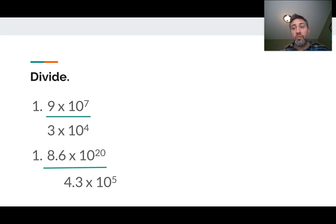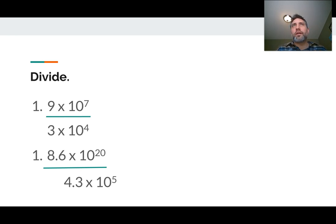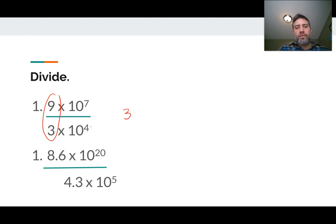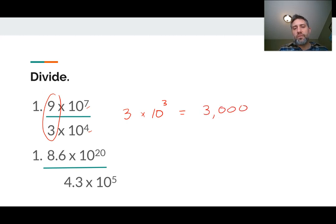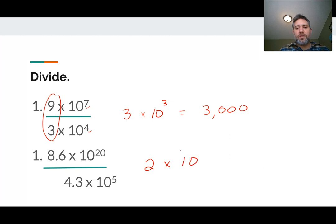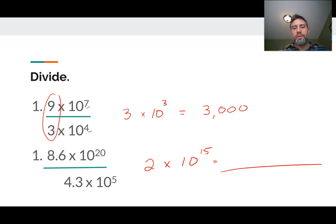We're going to divide some as well — rules of exponents work here too, so our division rules work just great. Take the 9 divided by 3, and we get 3. Then we have 10 to the 7th over 10 to the 4th — remember, with division we subtract the exponents — so it's 10 to the 3rd, which written out is 3 with three zeros: 3,000. Try the next one — 8.6 divided by 4.3 is 2, times 10 to the 20 minus 5, which is 15. That's 2 times 10 to the 15th — a 2 with 15 zeros behind it.